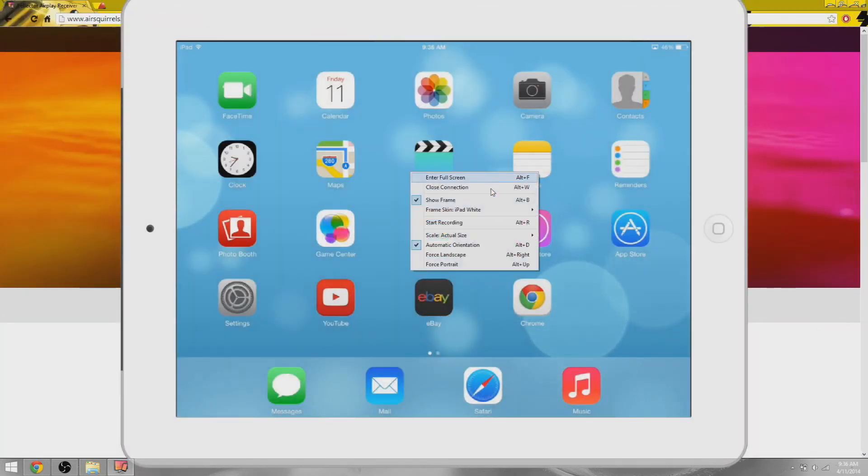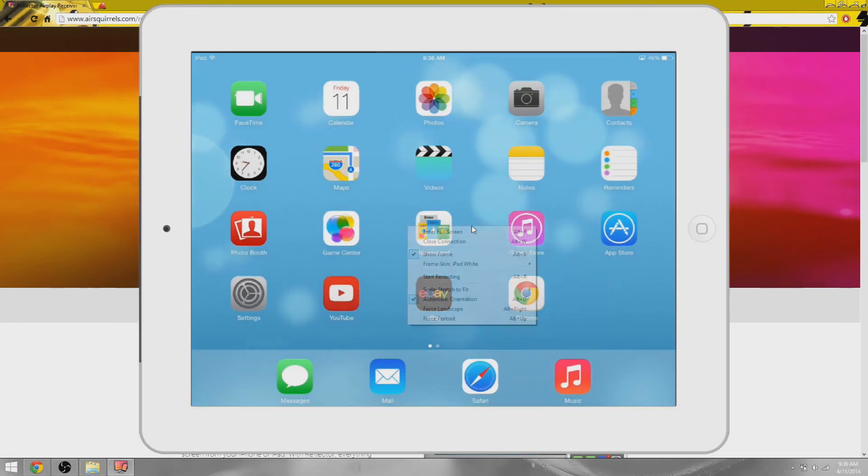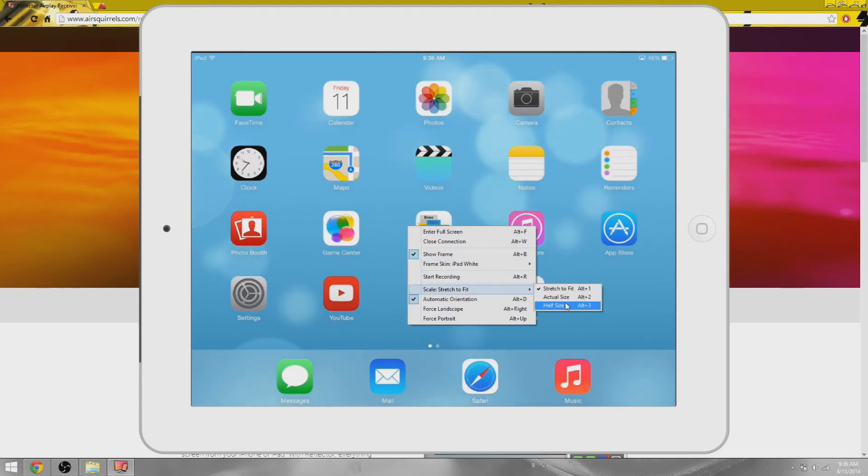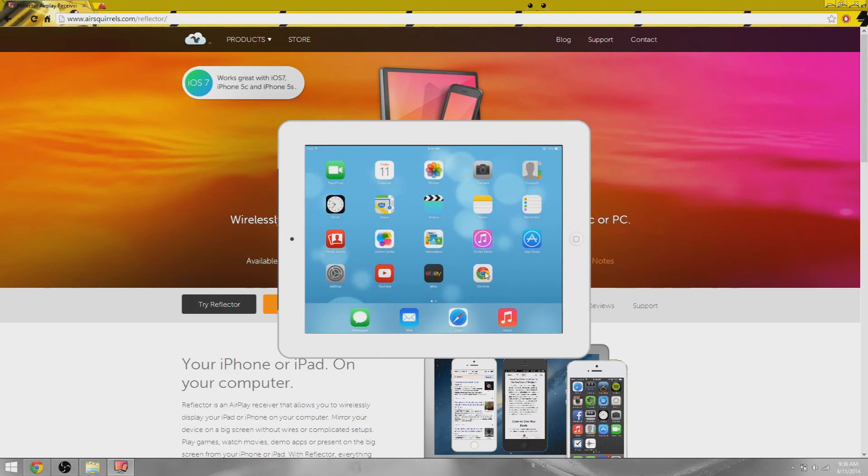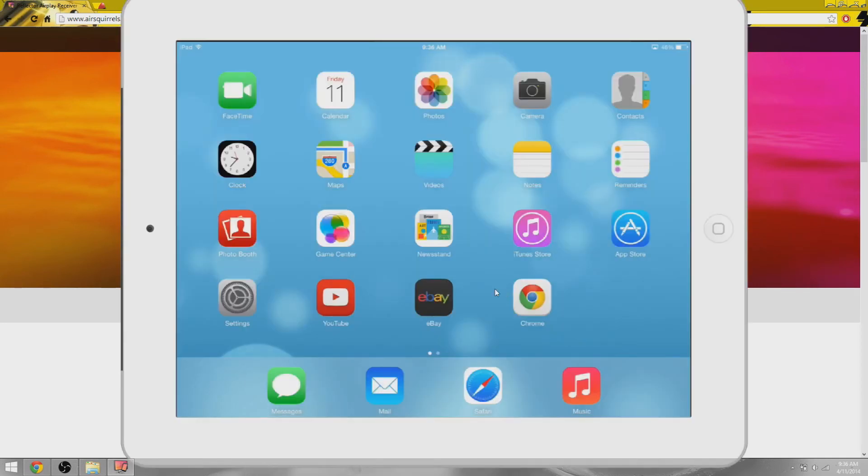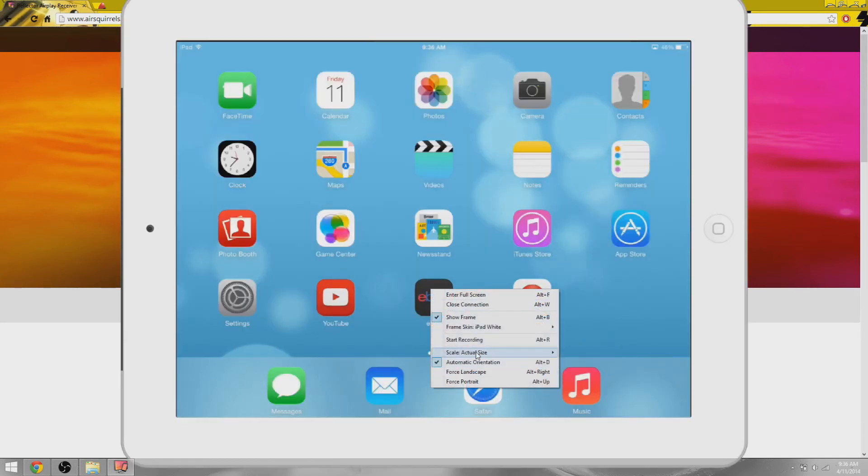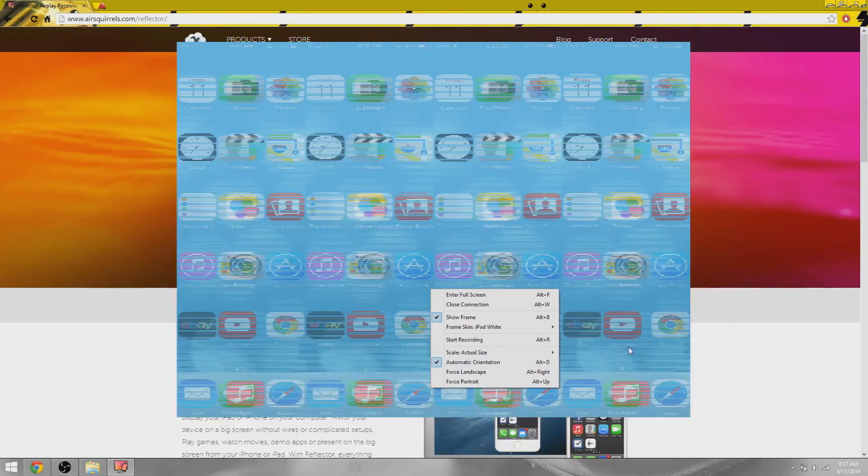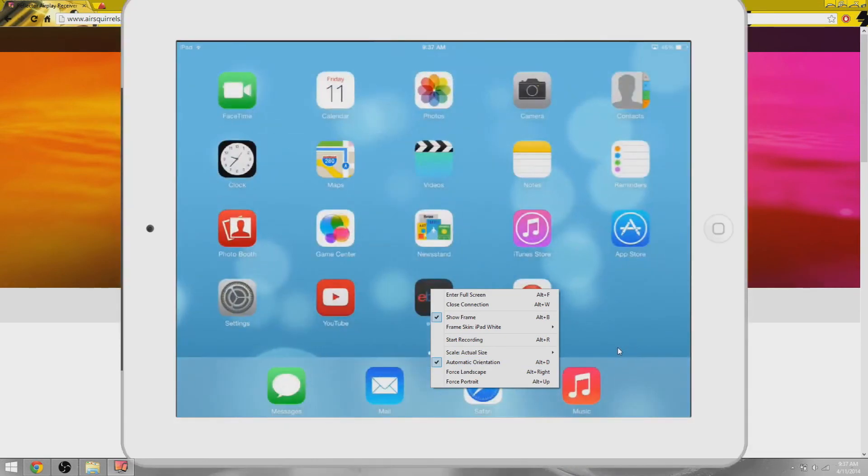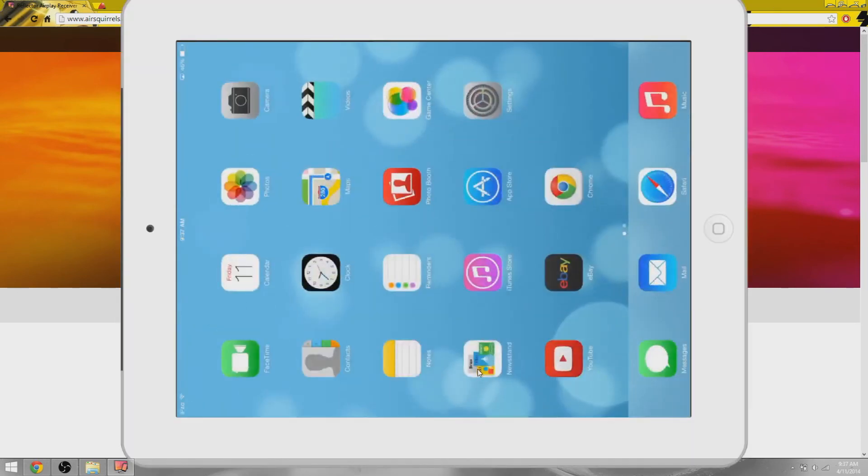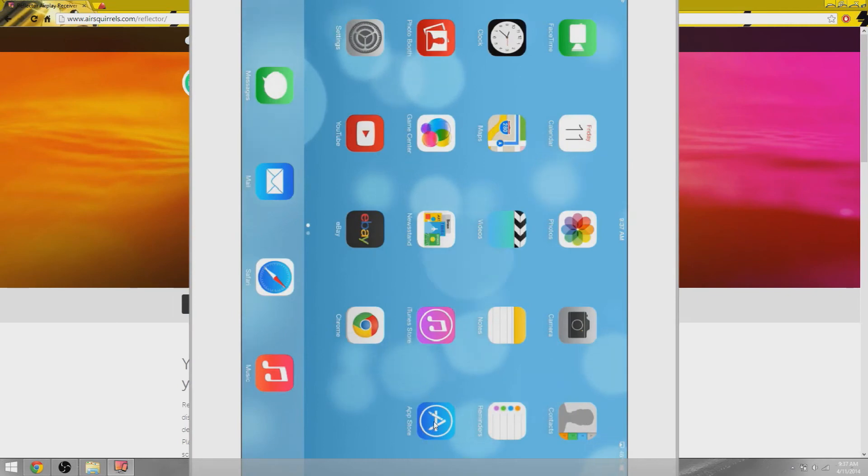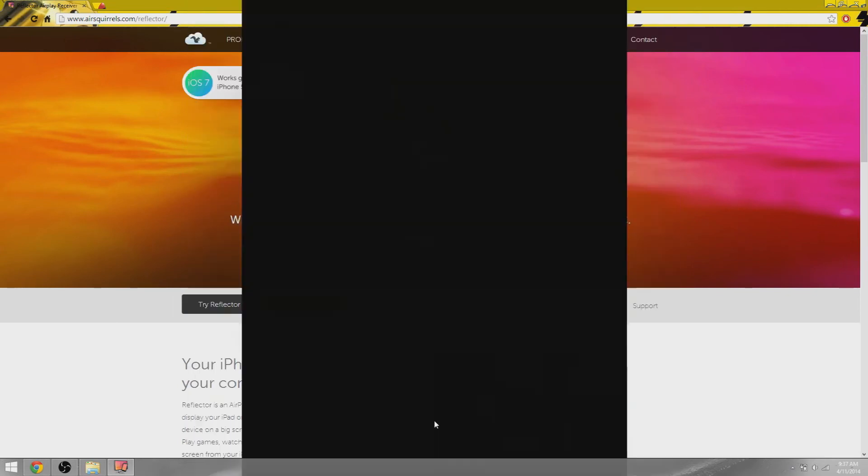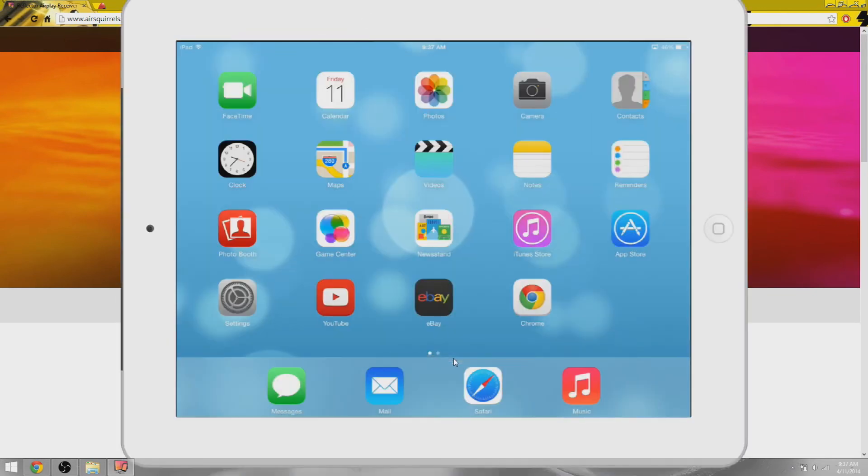Show actual size, you can stretch to fit. If you put half size it's like a cute little itty bitty iPad. Let's put it back to actual size. These three options are connected - automatic orientation lets you flip it whenever you flip your iPad, force landscape means no matter what you do it's in landscape, and force portrait means it's in portrait no matter what.